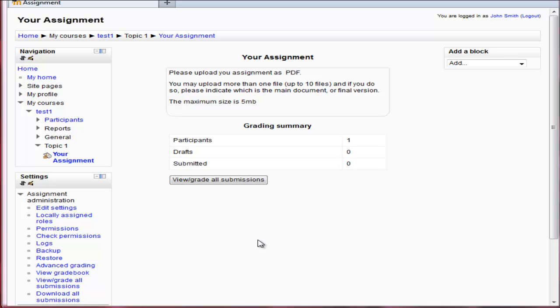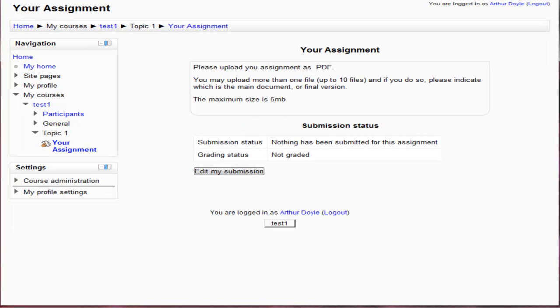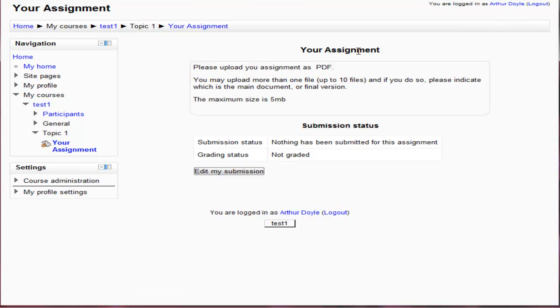So I'm going to switch over now to the student view. This is a student view and I'm logged in as Arthur Doyle. Here you can see the instructions, the submission status, and the grading status, not graded, because I haven't done anything yet.